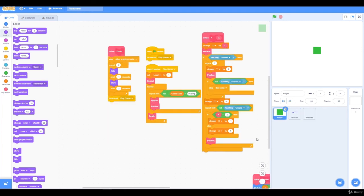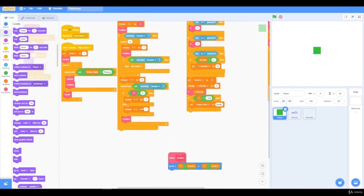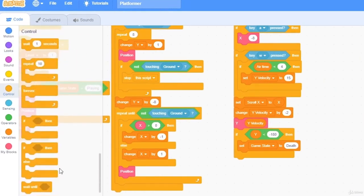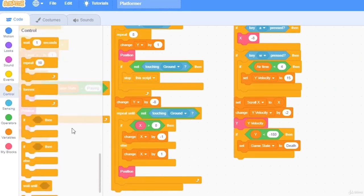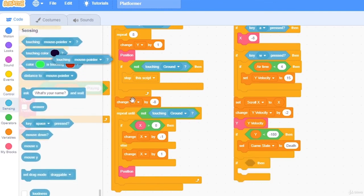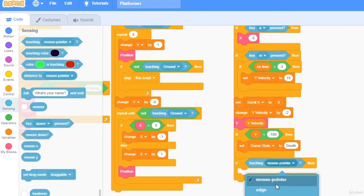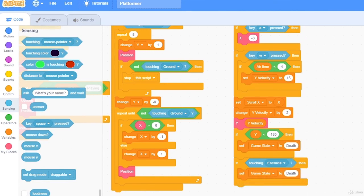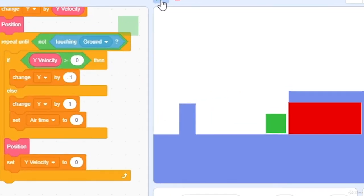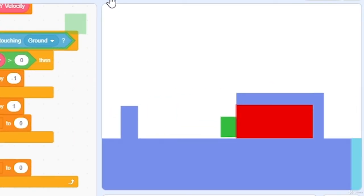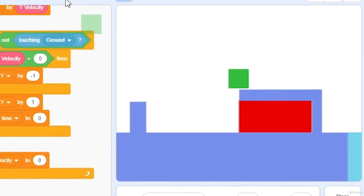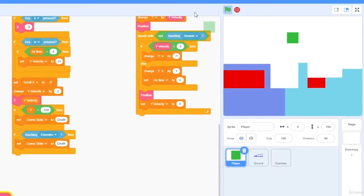I'm going to click on my player sprite, and go to my update function, and all we need to detect is if we are touching lava. So if we are touching enemies, set game state to death. Let's press play, and you can see, when we touch lava, we die, and go back.